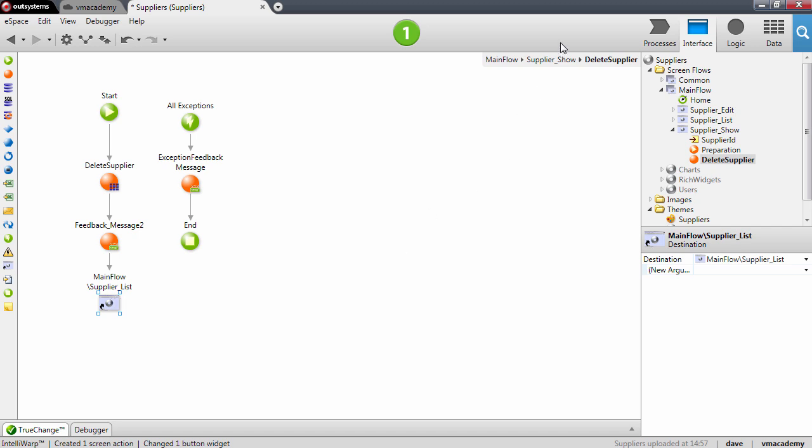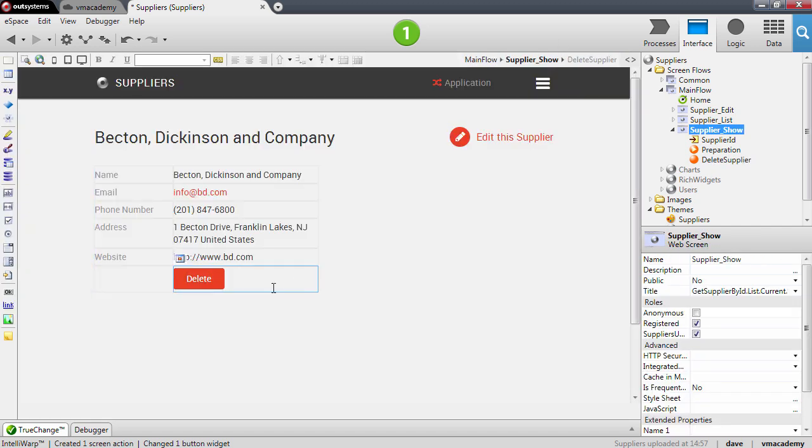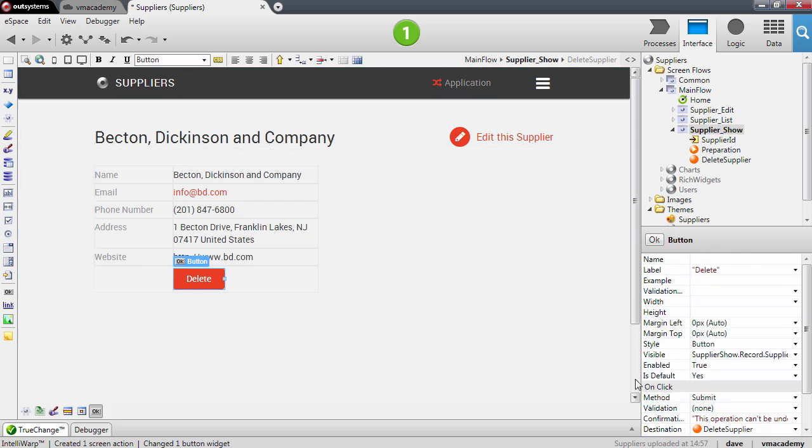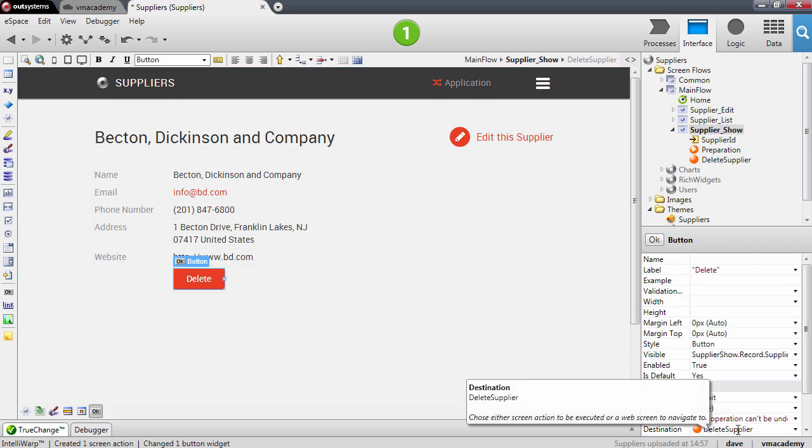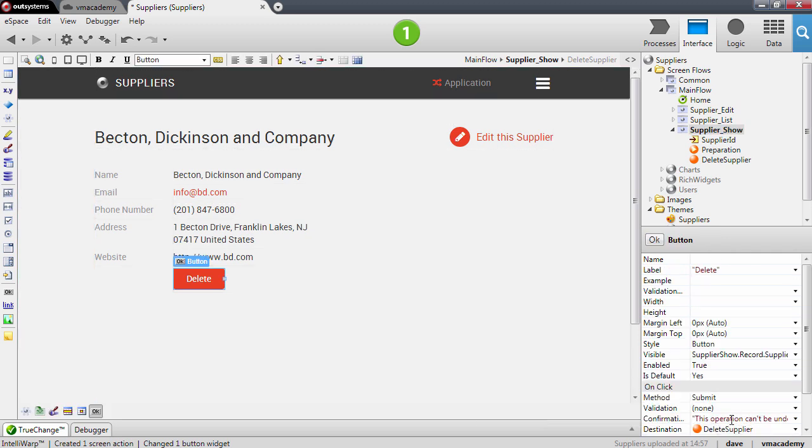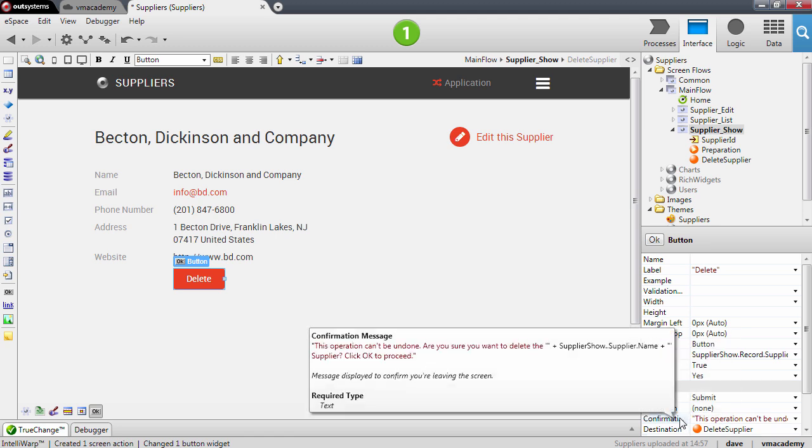On the button, as we discussed, the button is linked to the delete supplier action and there's a property here, a confirmation message that we haven't discussed yet.